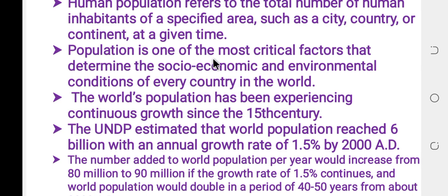Population is the most critical factor that determines the socio-economic and environmental conditions of every country in the world. The socio-economic and environmental conditions in turn also determine the population.